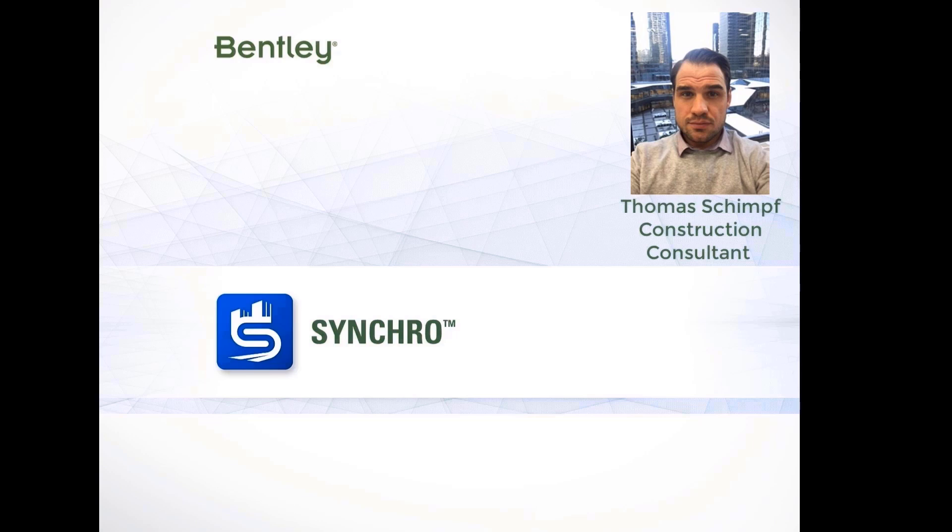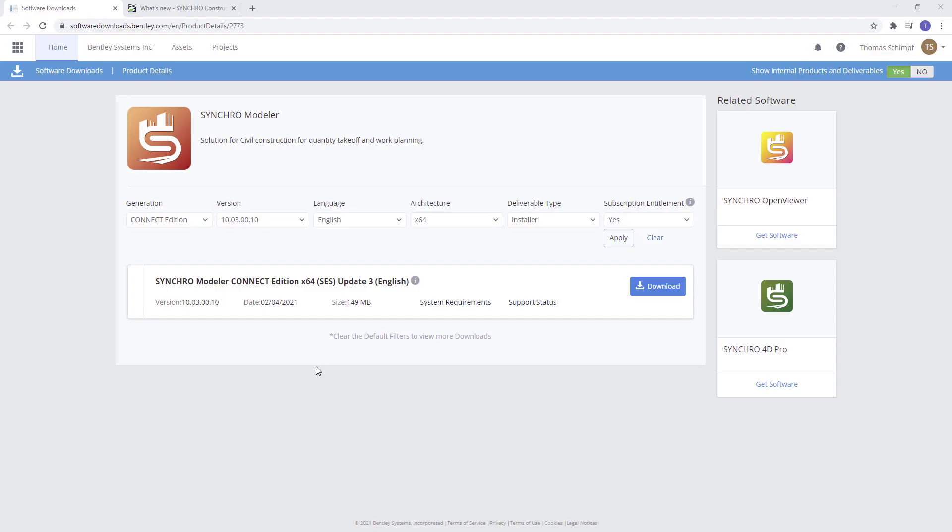Hello everybody, my name is Thomas Schimpf with the Synchro team from Bentley. In today's video, we'll take a look at the new update for Synchro Modeler, version 10.03, which can be downloaded on the Bentley Software Downloads page.